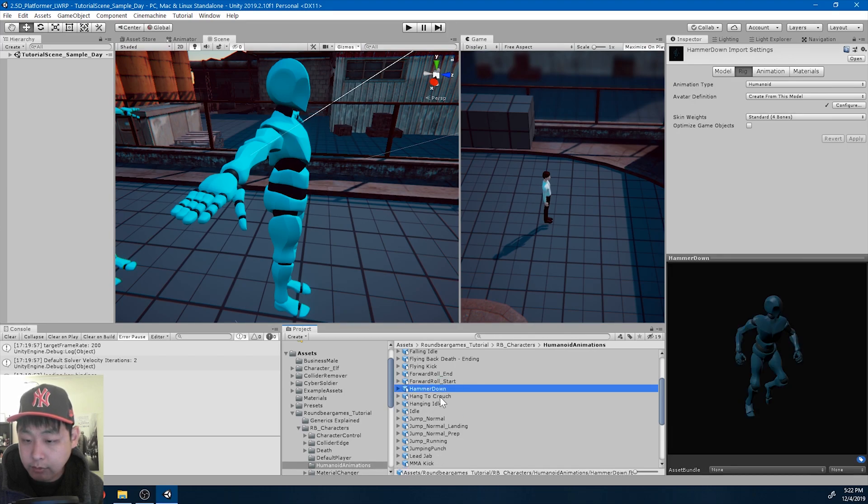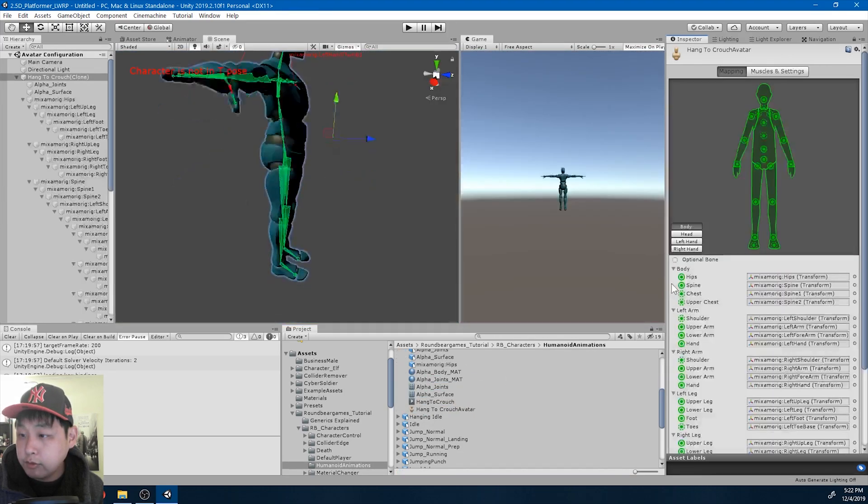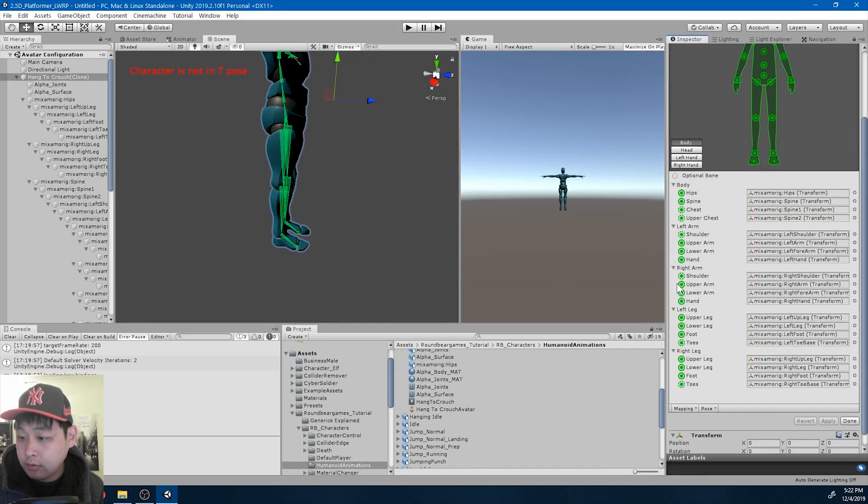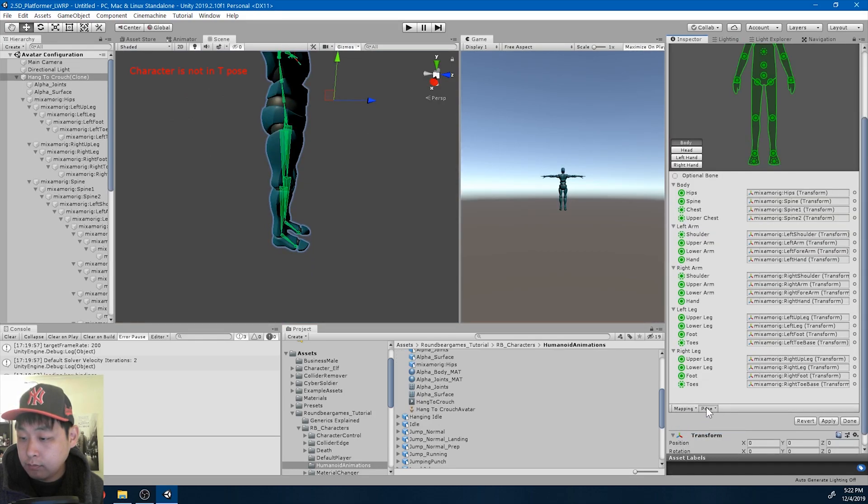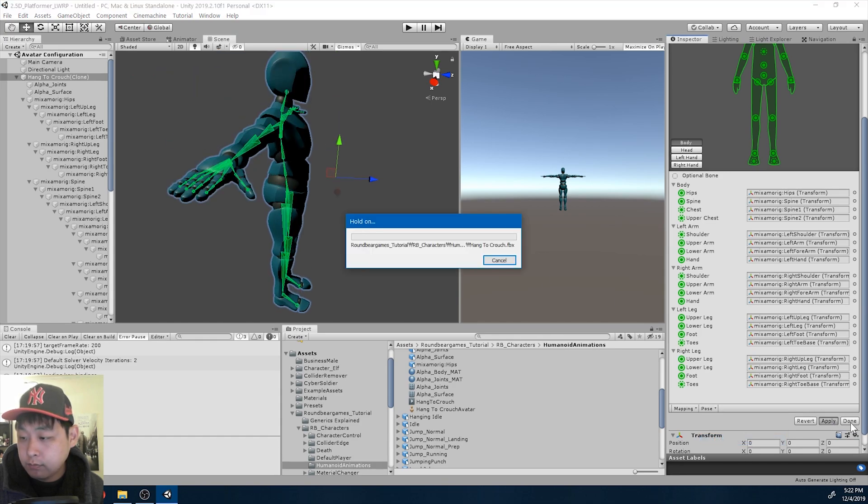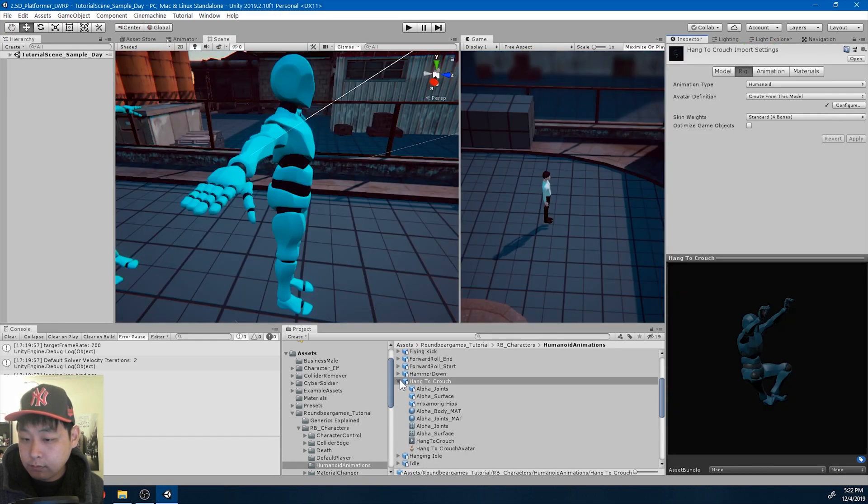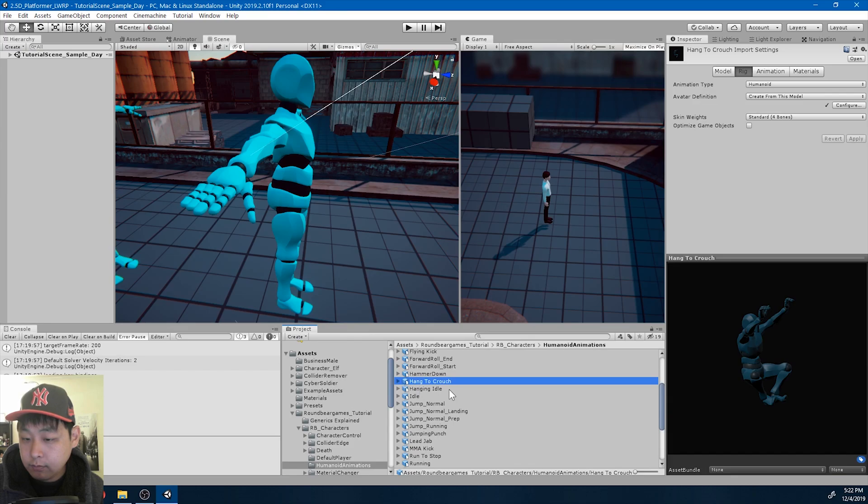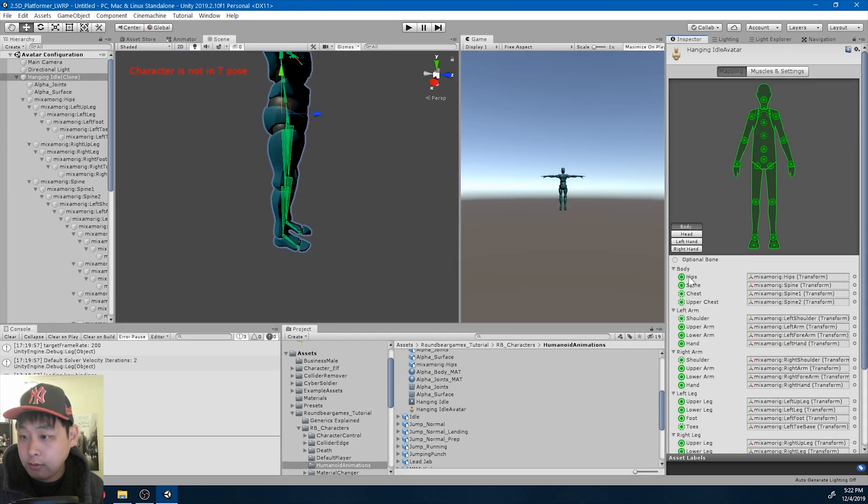Hammer down, we're not using that anymore. Hanging to crouch. Hanging idle.